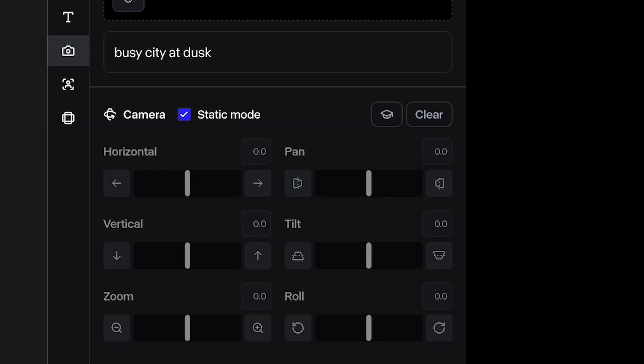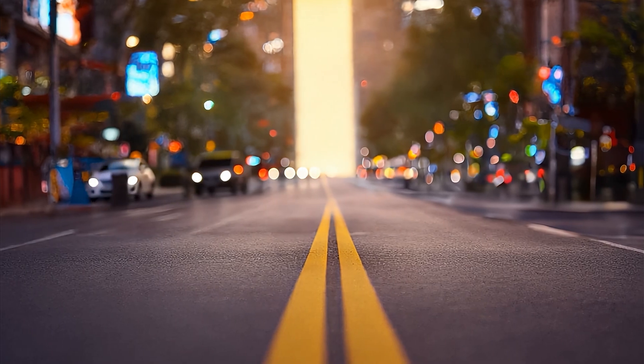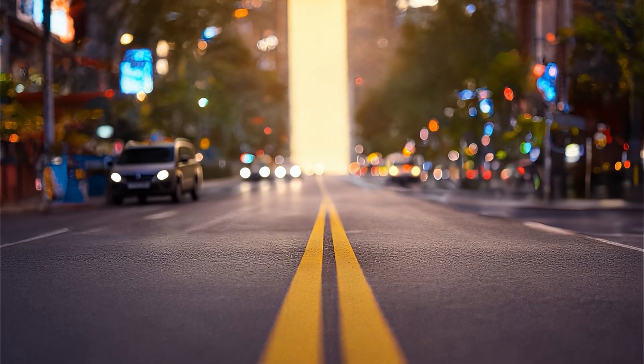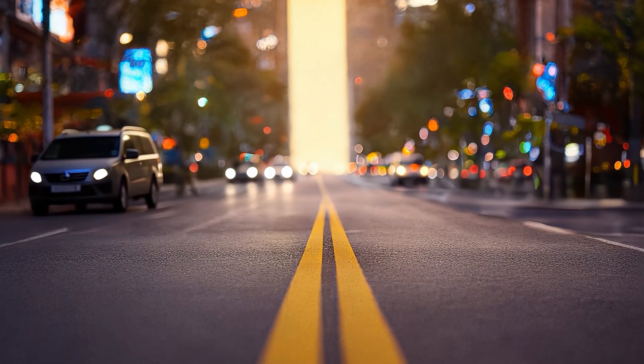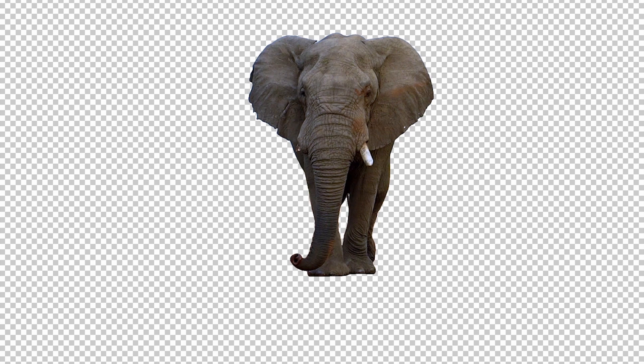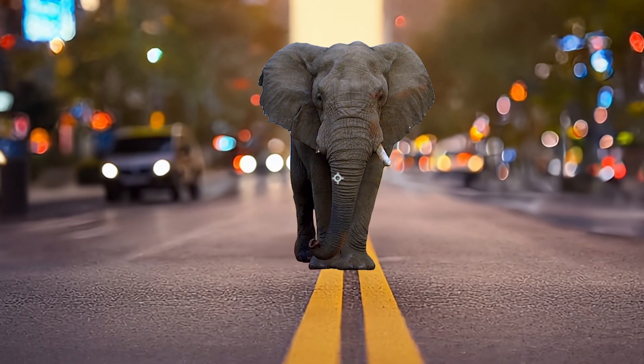I'm going to make this 10 seconds just to have a little bit of breathing room and I'm going to hit generate. And here's the video clip that it generated. Pretty good. So now I'll bring that in as my background in After Effects behind my elephant layer.